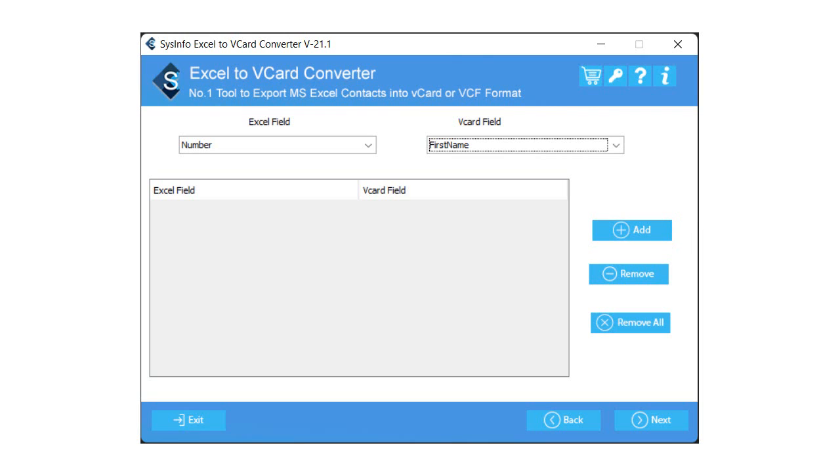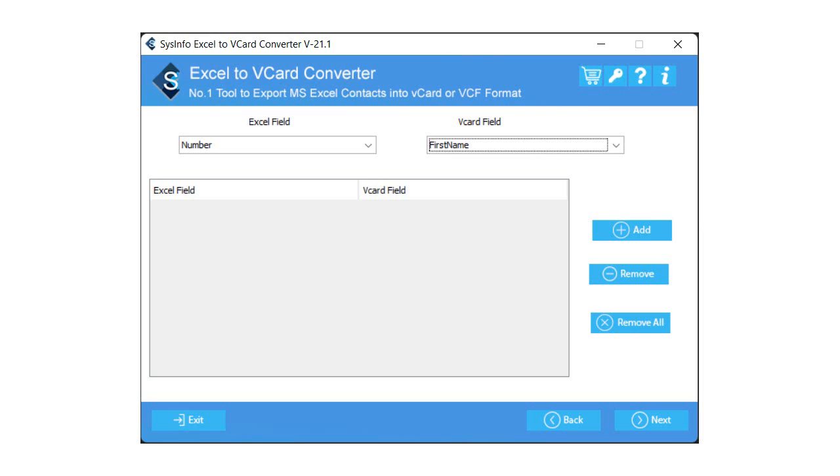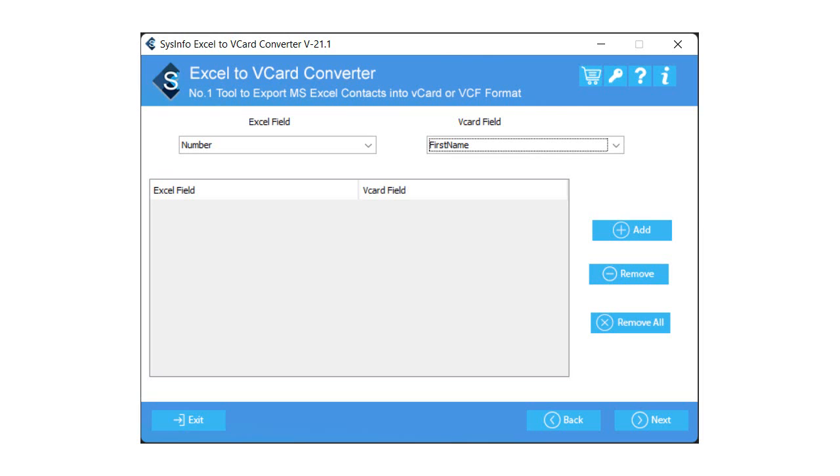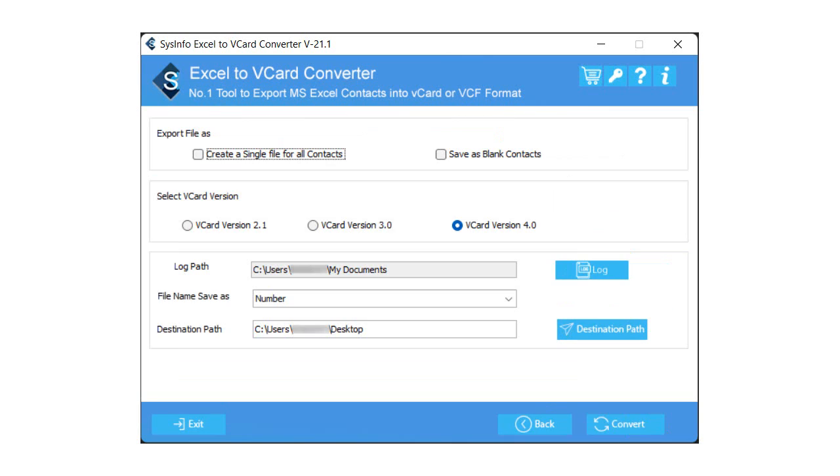You can also remove a specific row from the below list by tapping on the Remove button. Moreover, you can remove all the mapped columns present on the below list by selecting the Remove All button. All the selected fields will be listed here. Click on the Next button.